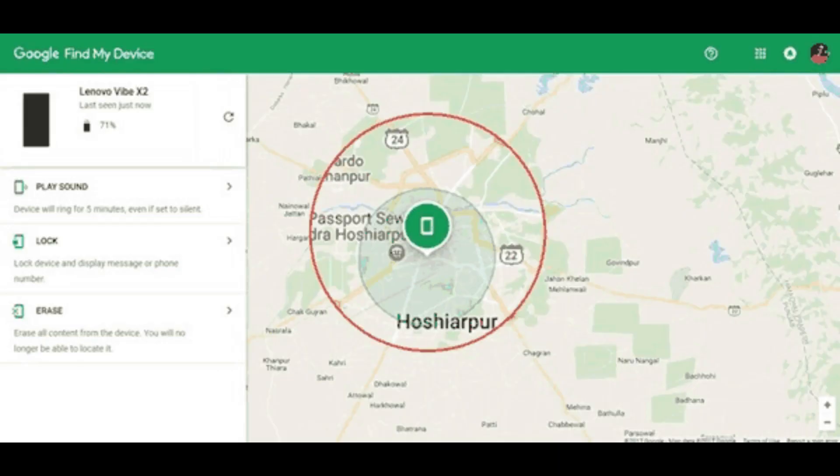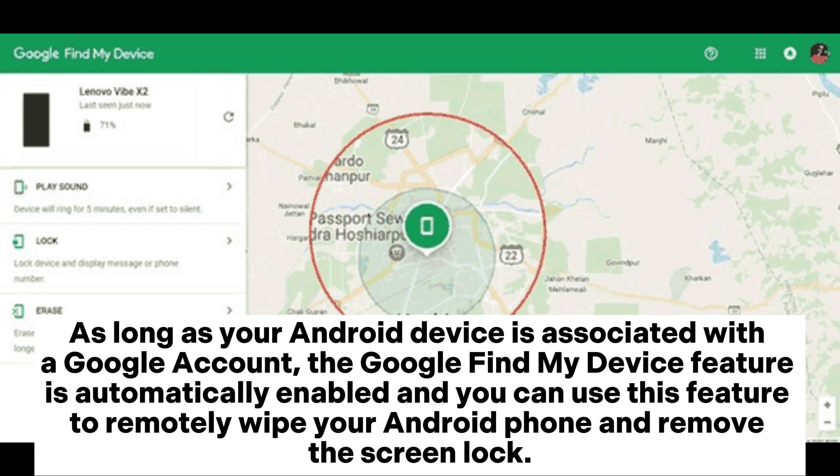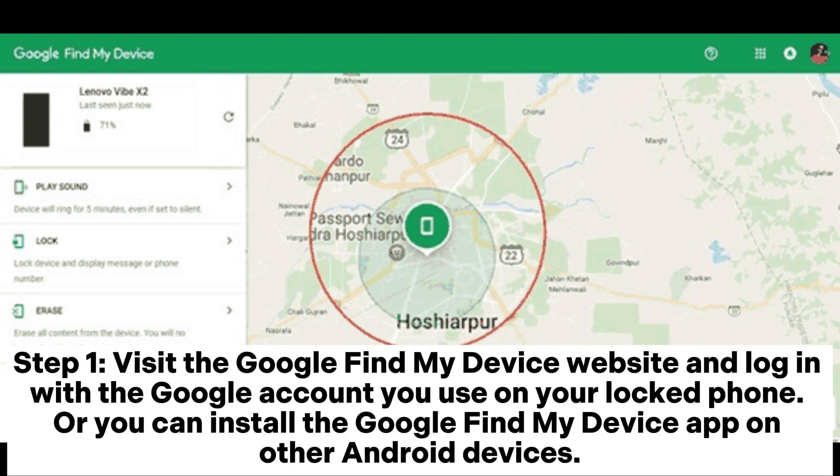Method 2: How to unlock phone without password with Google's Find My Device feature. As long as your Android device is associated with a Google account, the Google Find My Device feature is automatically enabled, and you can use this feature to remotely wipe your Android phone and remove the screen lock. Step 1: visit the Google Find My Device website and log in with the Google account you use on your locked phone.